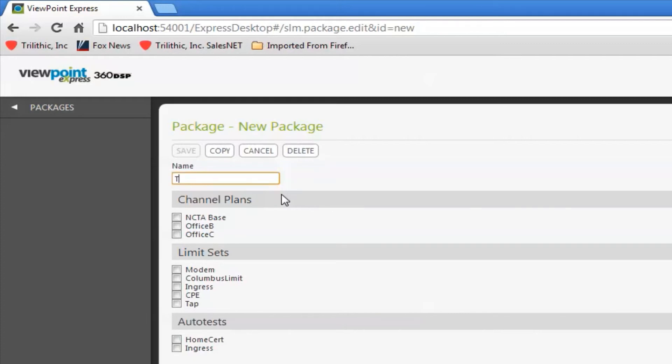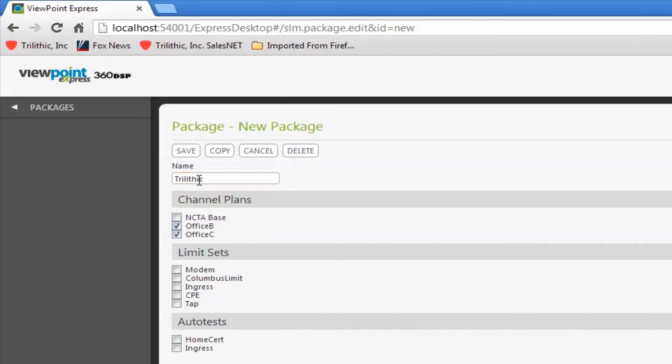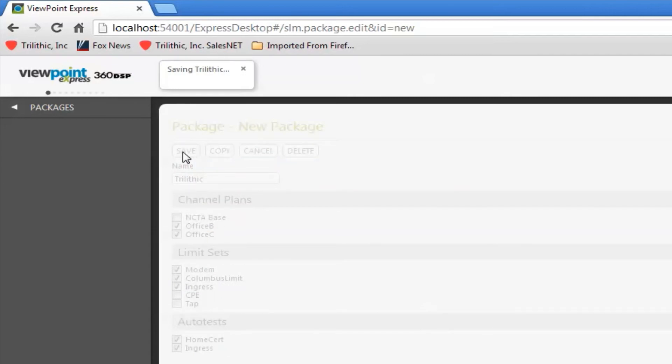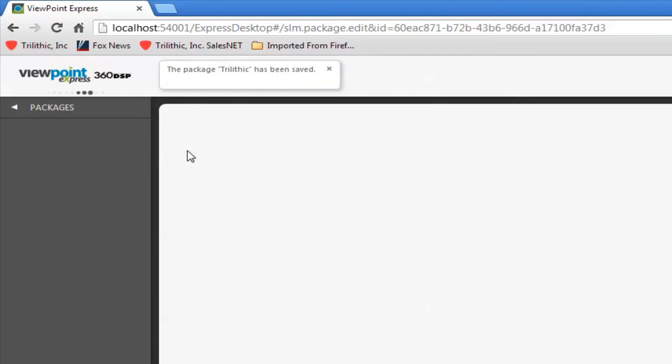So let's create a trilithic package. And basically it's real simple. I'm just going to tell it every meter I send this package to will get these two channel plans, these specific limit sets, and these auto tests. Save that.